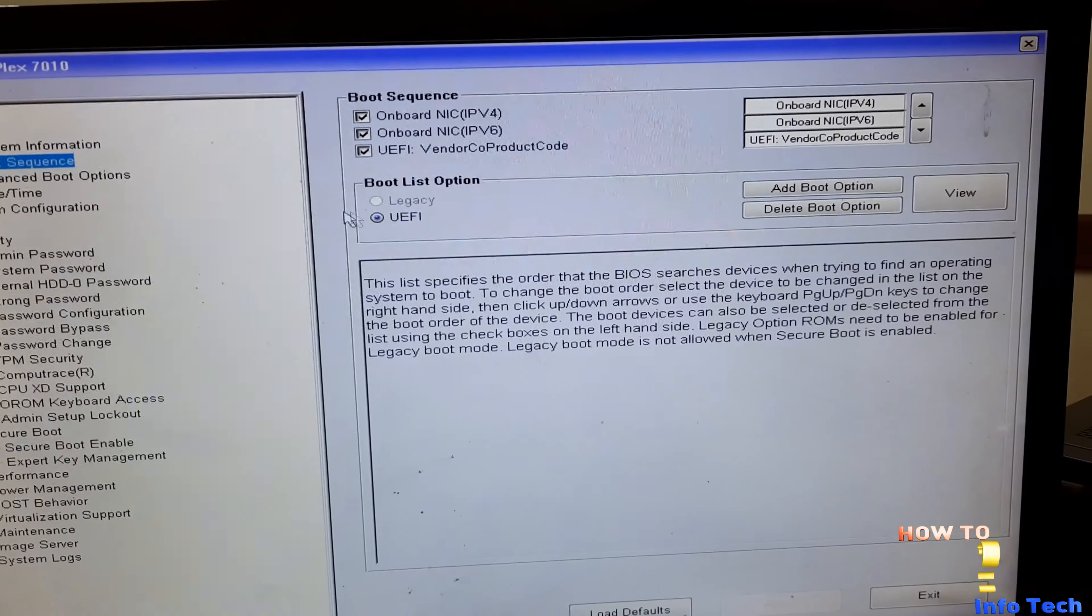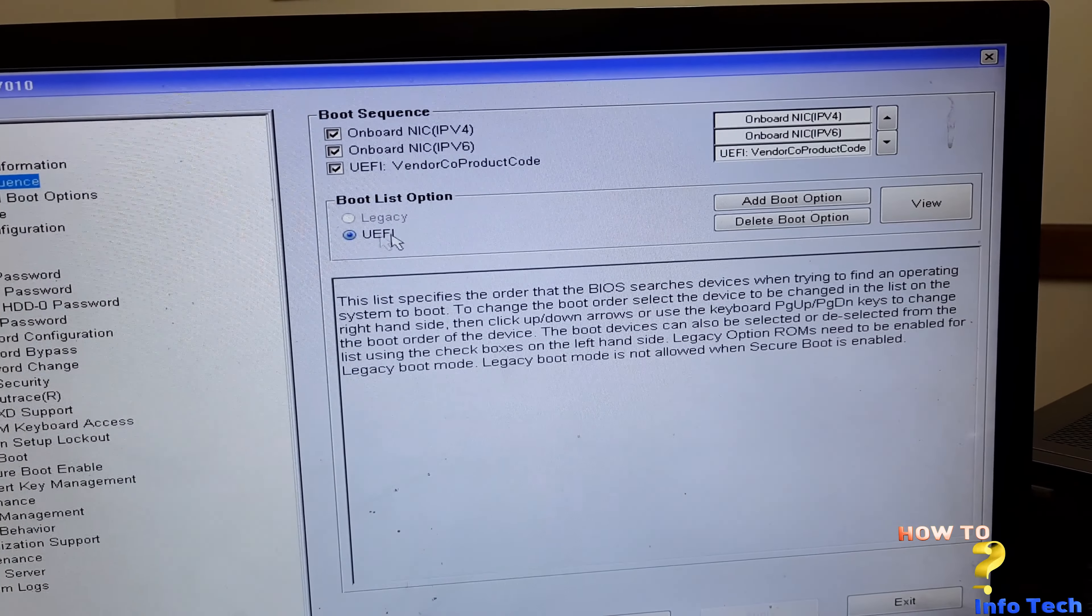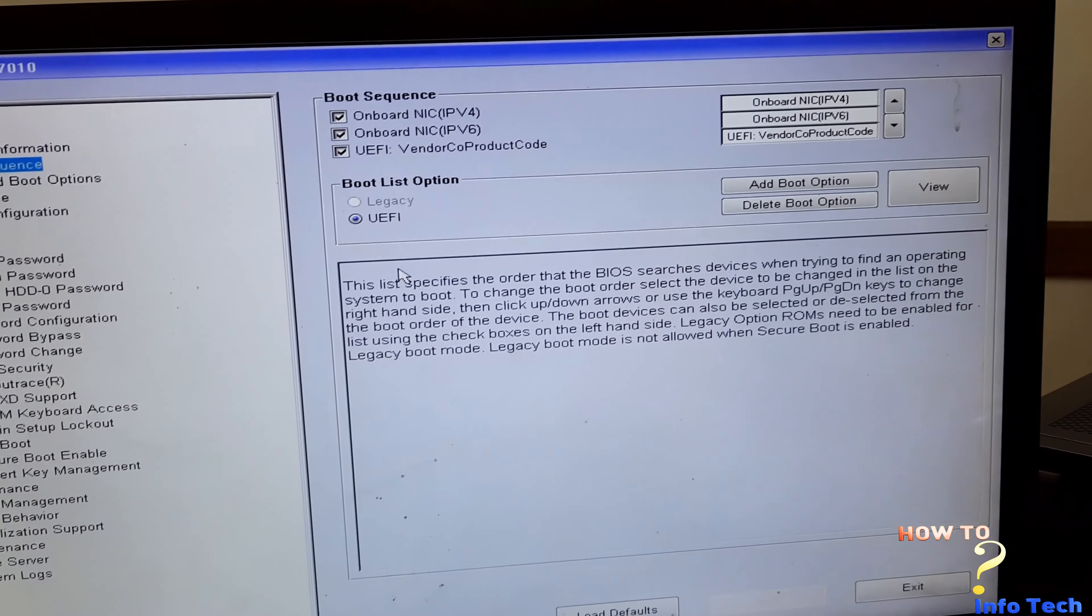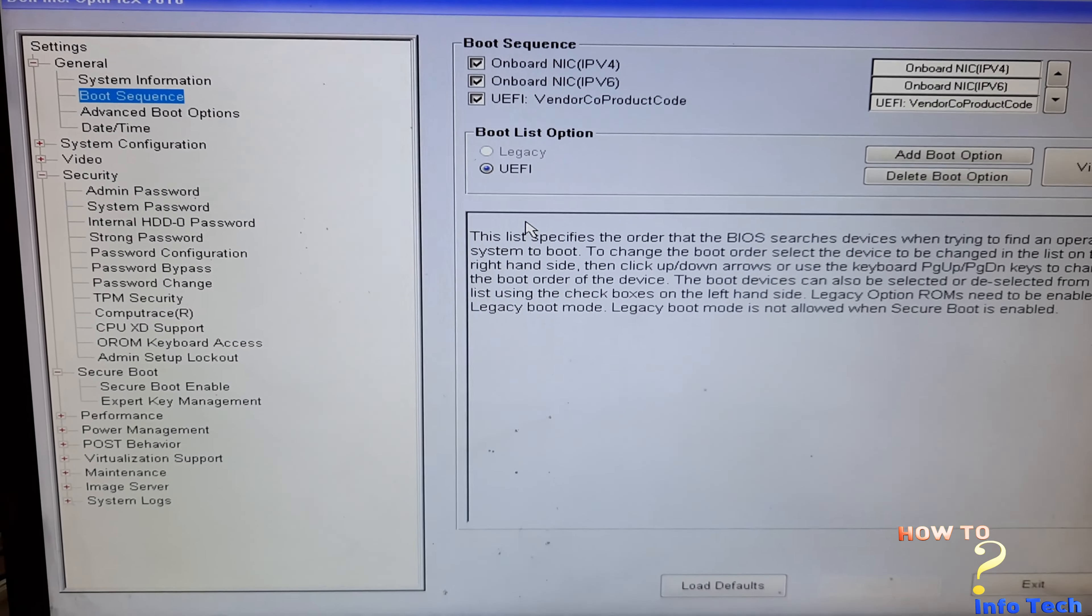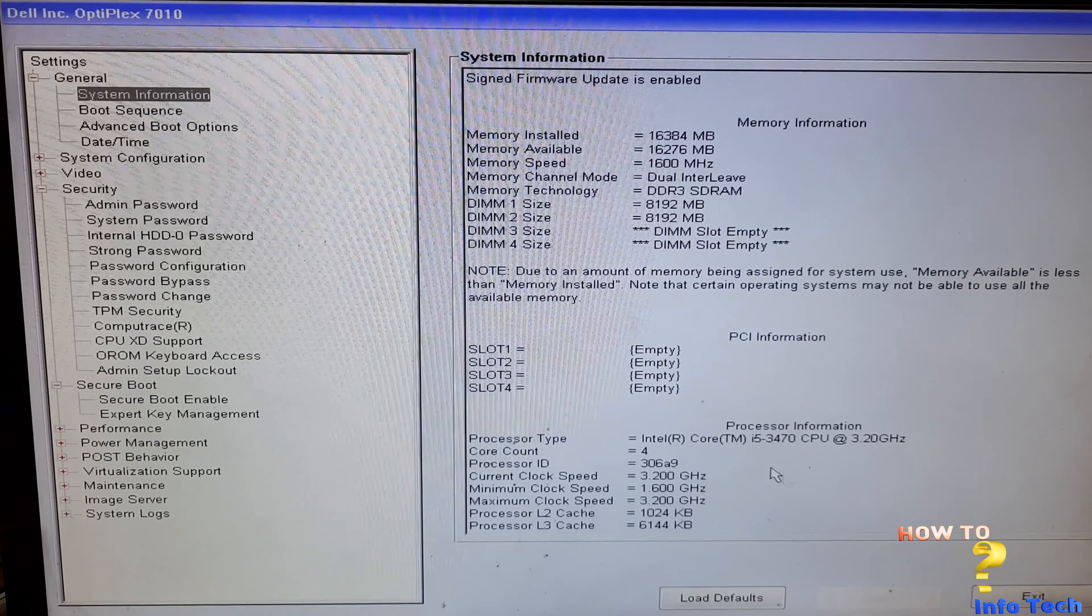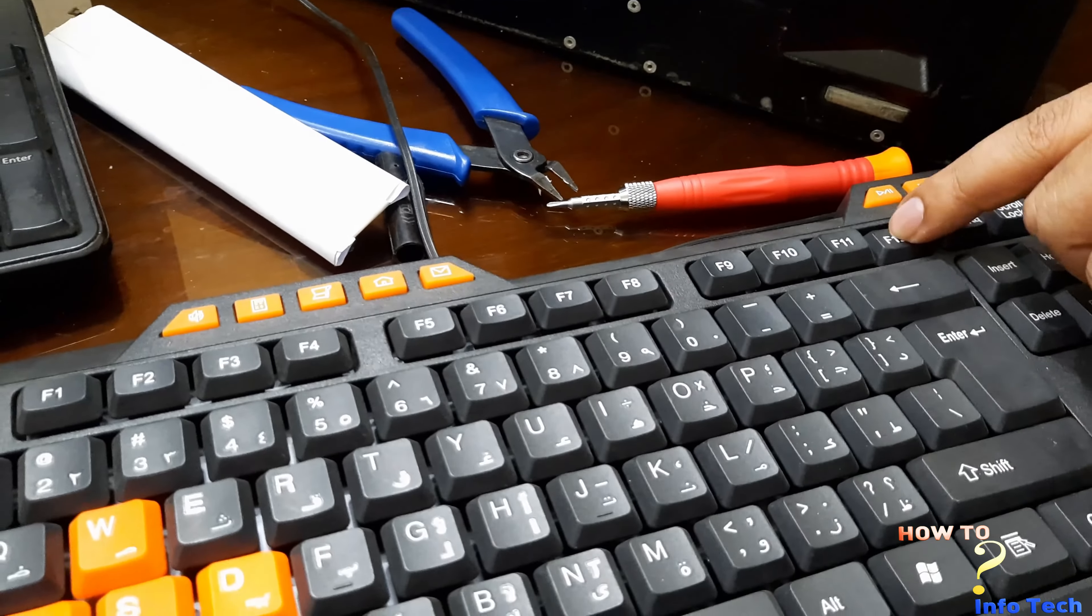Those configurations must be as we configured to boot from the USB flash drive to install Windows 11. And now exit the BIOS Configuration and boot again to start install Windows 11.